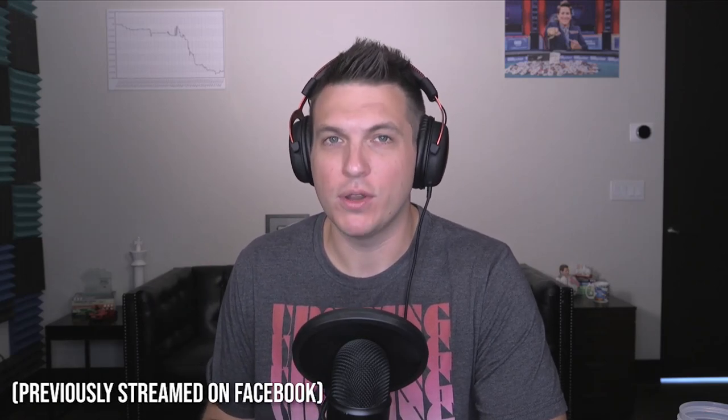What's up guys, Doug Polk here, and welcome to today's video where we're going to be doing a walkthrough of the new Upswing Poker course, Winning Poker Tournaments by Nick Petrangelo.